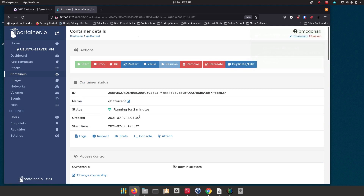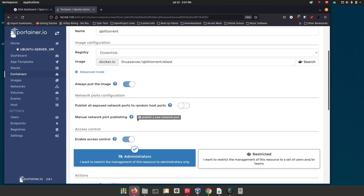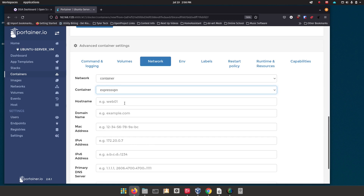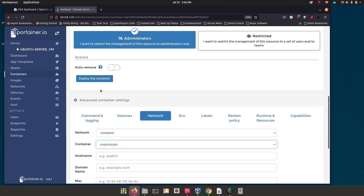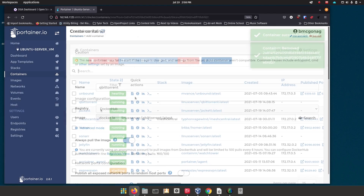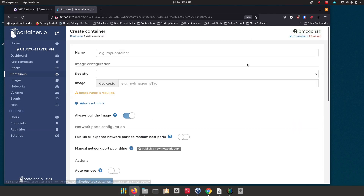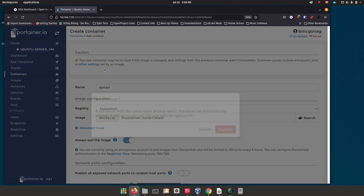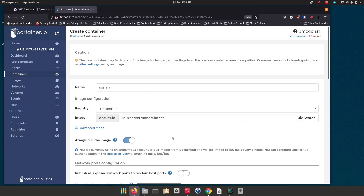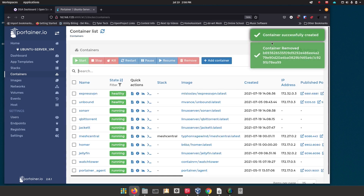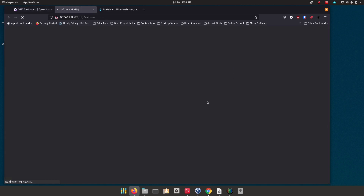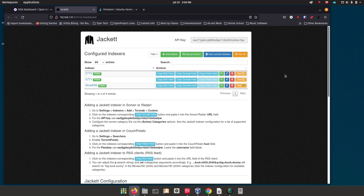Go into qBittorrent as well, because when we did the update to ExpressVPN it removed that container reference. Scroll down to Network, select ExpressVPN, and redeploy — click Replace. Finally go down to Sonar, click Edit, same process: click Network, select ExpressVPN, click 'Deploy the container,' and hit Replace. Let that one redeploy as well. Once you get the confirmation that everything's up and running, Jackett should be running — click Test and you should get green check marks, confirming Jackett is using the ExpressVPN connection.